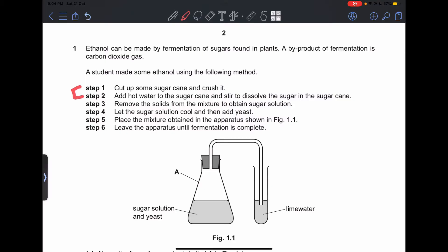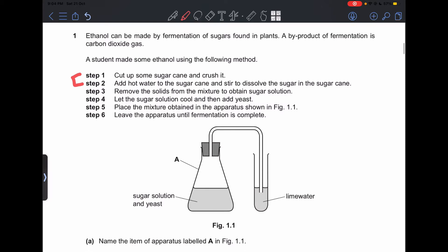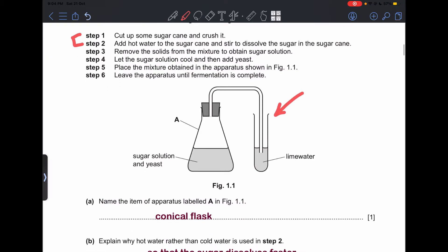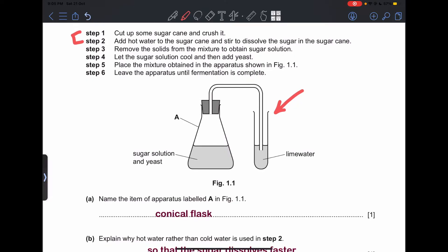Carbon dioxide gas is produced because this is an anaerobic respiration process. Steps 1 and 2 are for extracting the sugar from the sugar cane. Step 3 is to remove the solids from the mixture to obtain a sugar solution. Step 4 is to let the sugar solution cool and add the yeast, then place the mixture in the apparatus shown in Figure 1.1. Part (a) asks for the name of the apparatus labeled A — this is the conical flask.